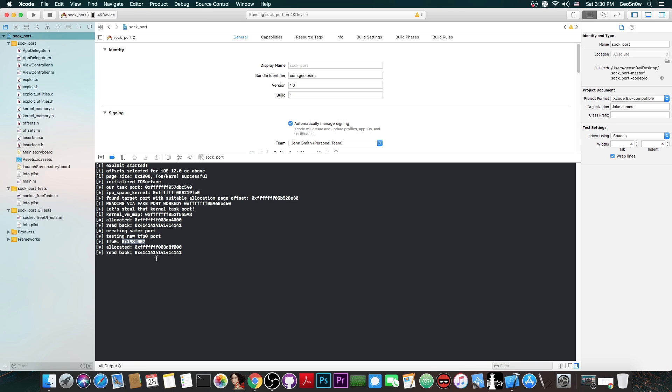Now what this TFP0 does is to basically allow you to read and write to the kernel memory. Basically the memory of PID0. Otherwise your process, your program wouldn't be able to read and write to the kernel memory. They're protected, they're separated and you can only read and write to some other processes memory if you do have the task port for that.